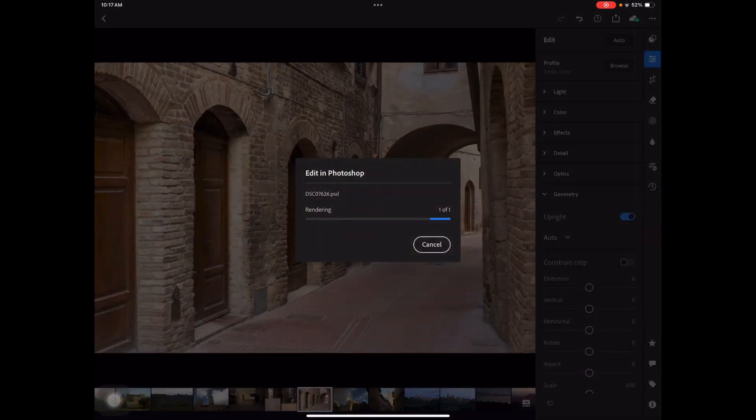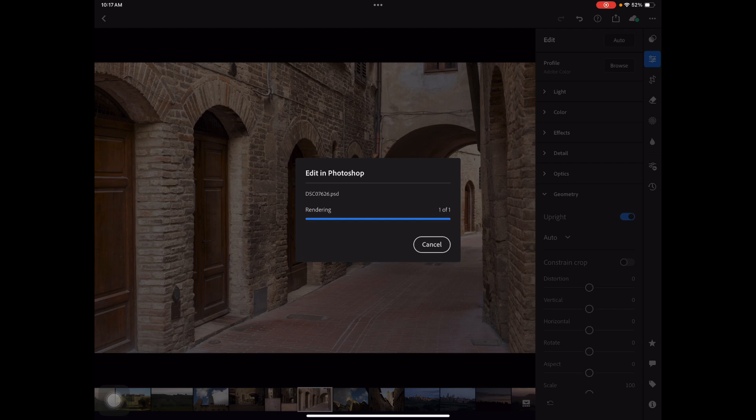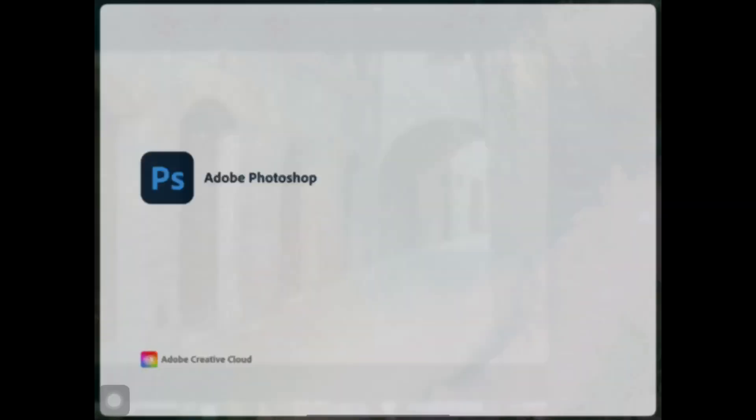And that's going to take this photo. It's going to render it and it's going to launch it over into the Photoshop iPad interface here.